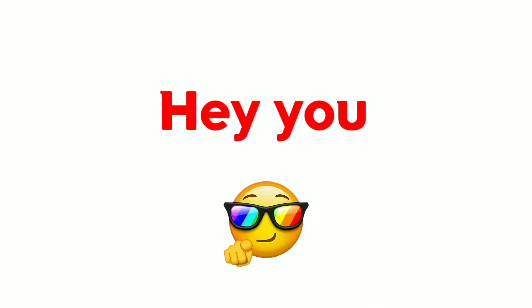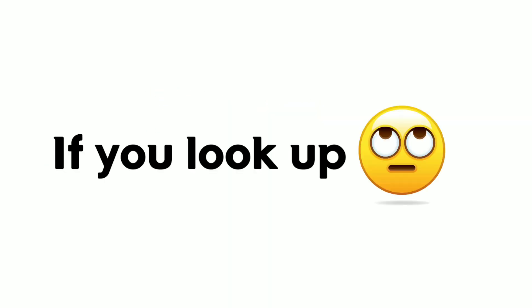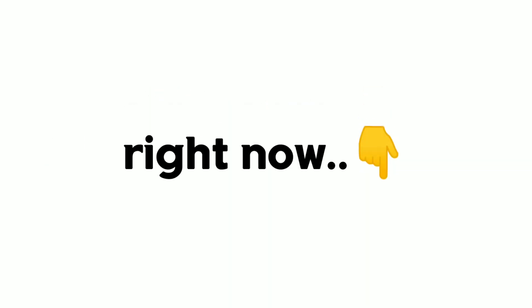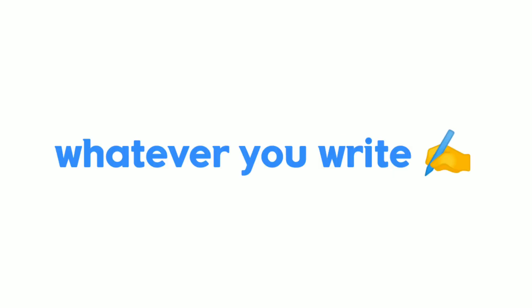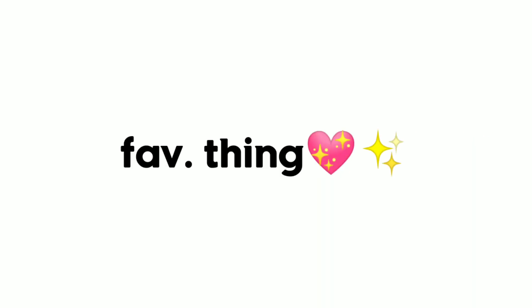Hey you. Yes you. If you look up right now, I will give you whatever you write in the comments. Don't you want your favorite thing? Okay then.